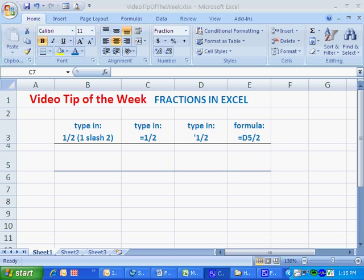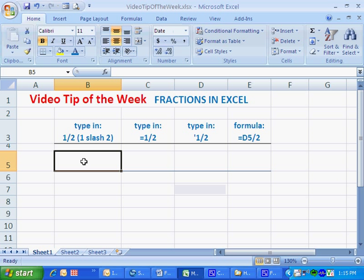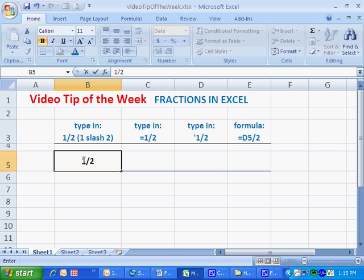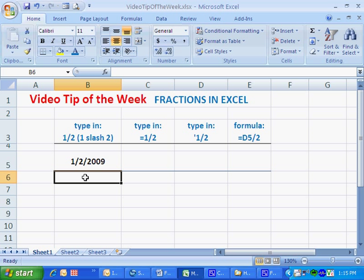As many of you may already know, Excel does some weird things when it comes to fractions. For example, if I want to type in the fraction 1/2, Excel thinks I want to display the date January 2nd, 2009.